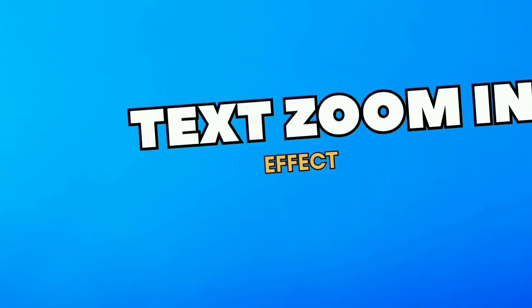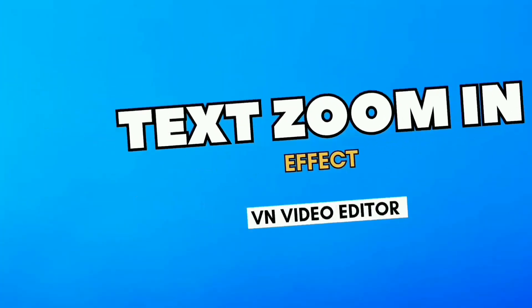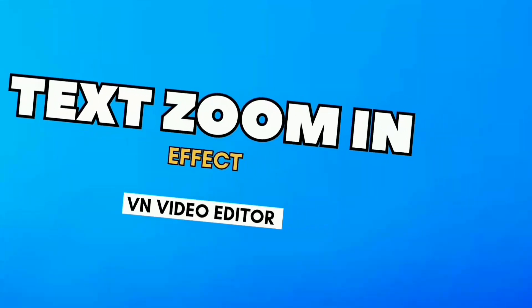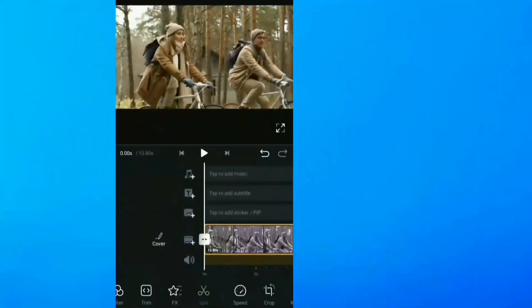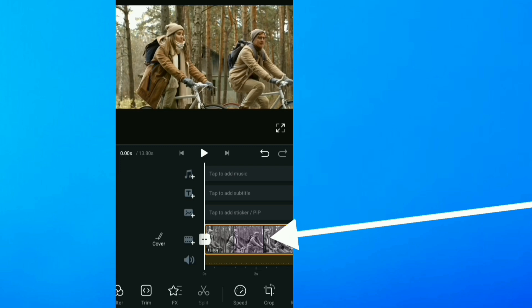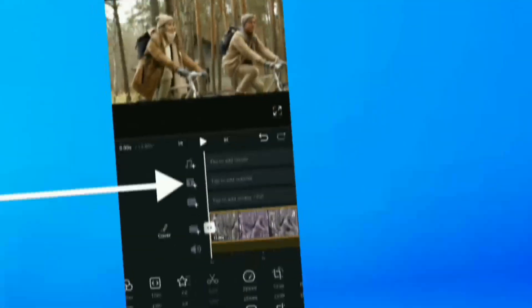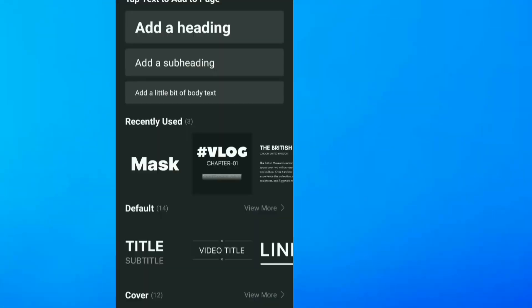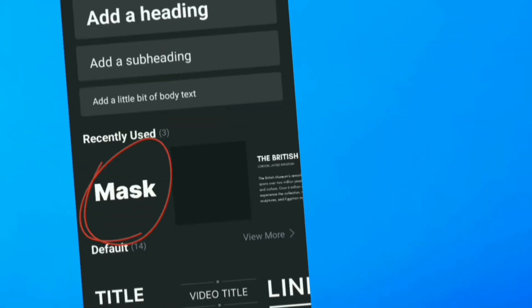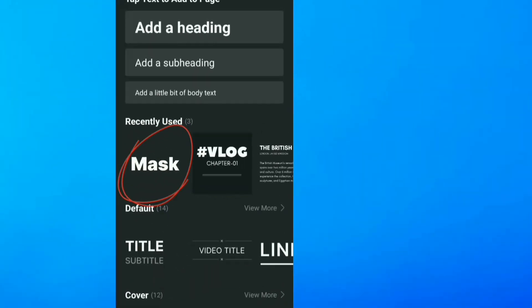How to do a text zoom in effect with VN video editor. So I head straight to VN. You see I've imported in my video right here, head straight to text, and I'm going to be using Mask right here.